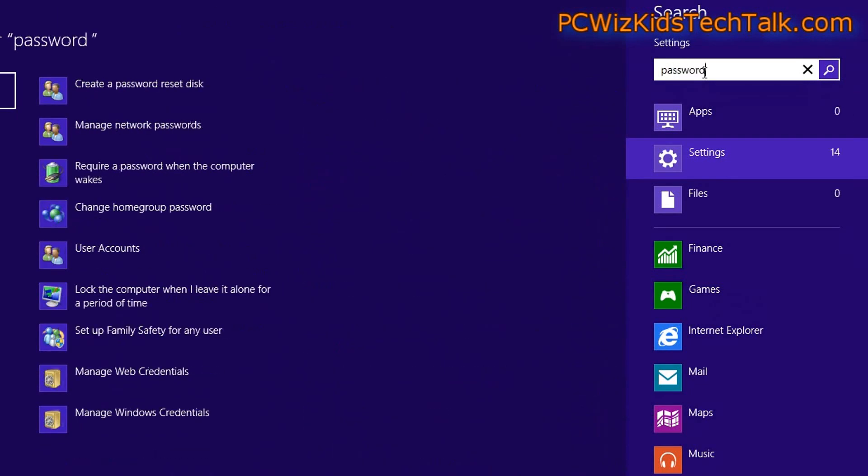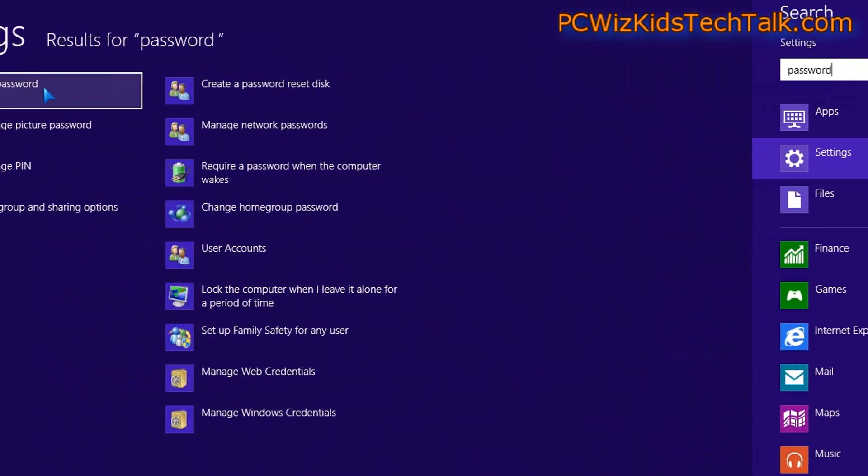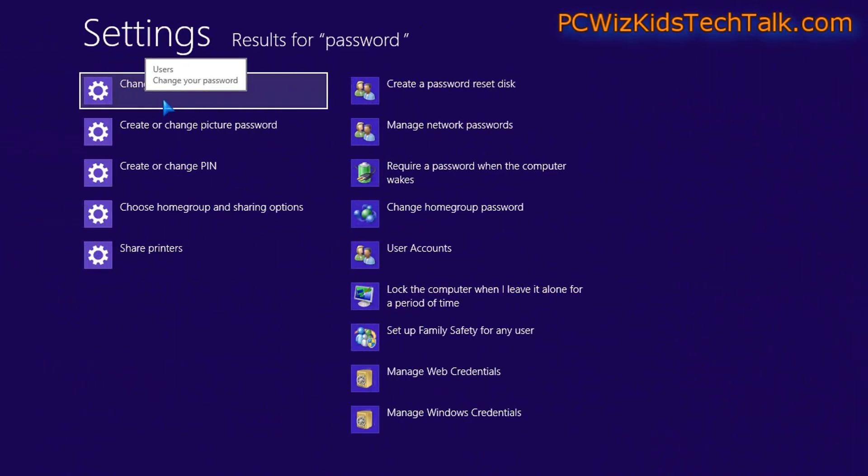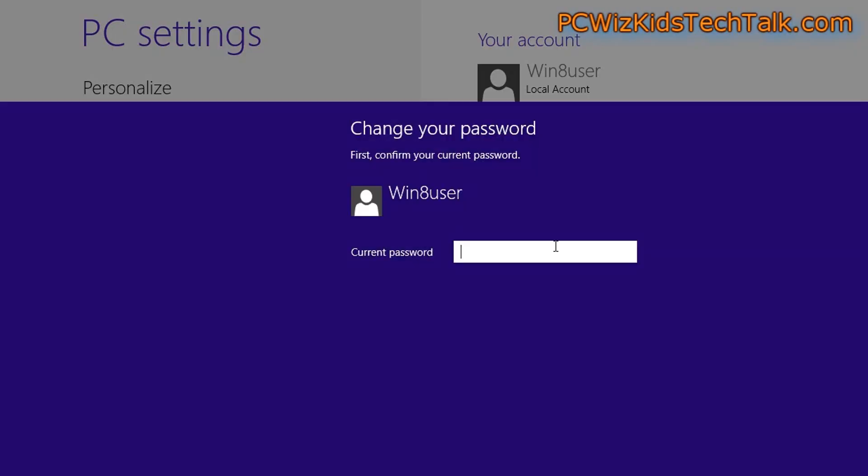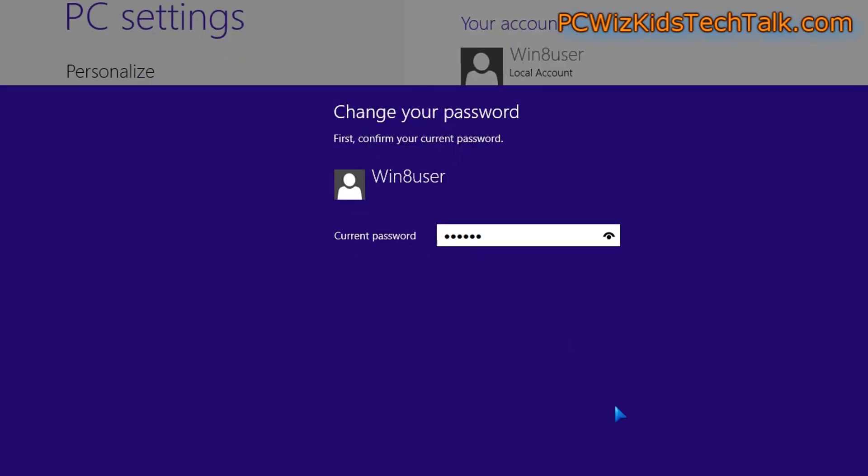On the left hand side, you'll be able to change the password that you have. Click on that, and then click on the change your password option. Put in your current password that you use to log in to Windows.